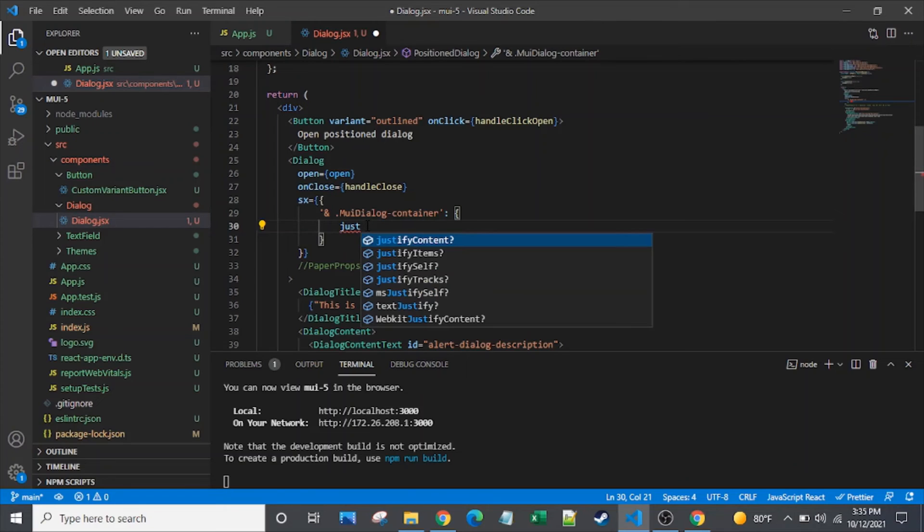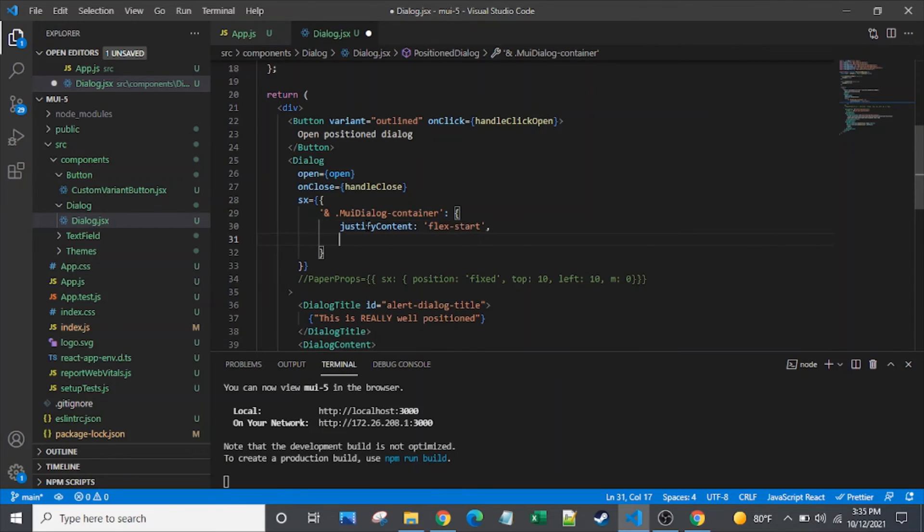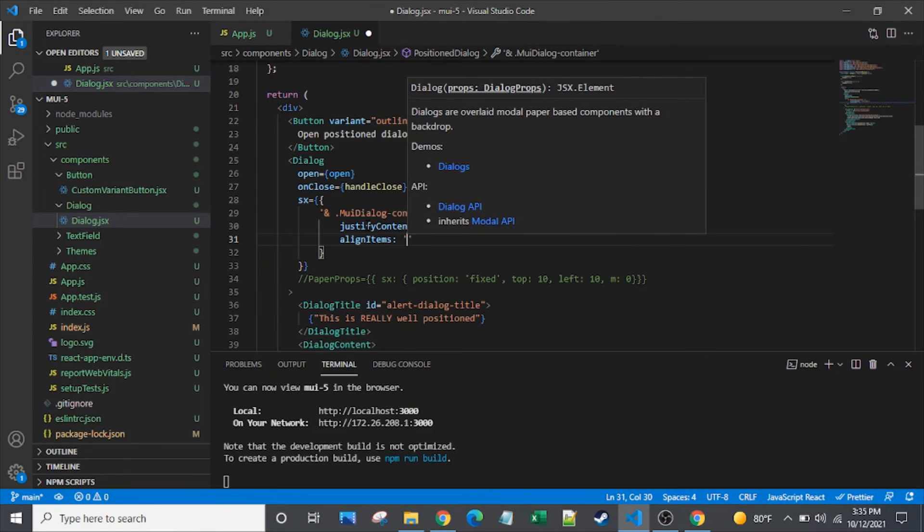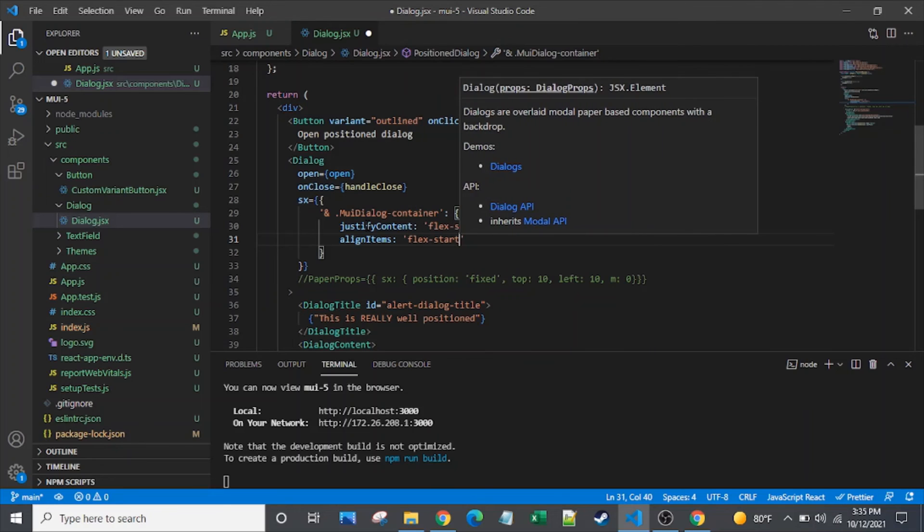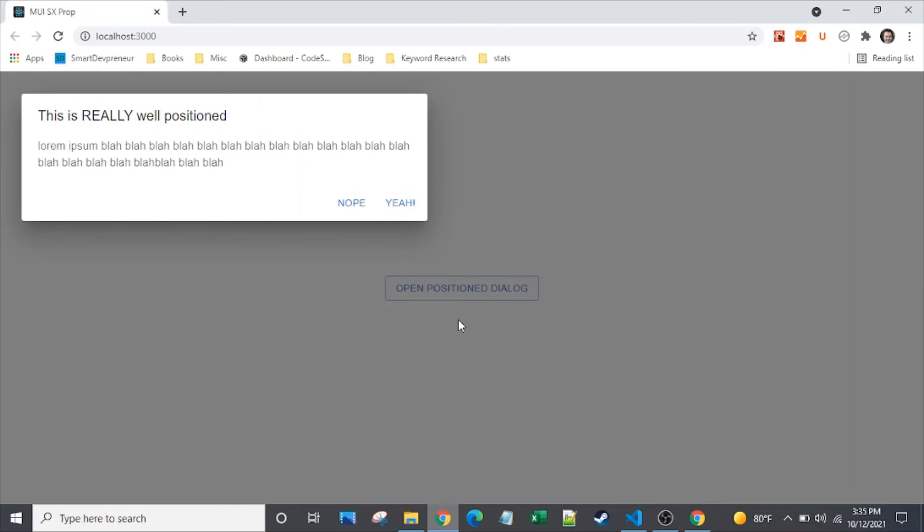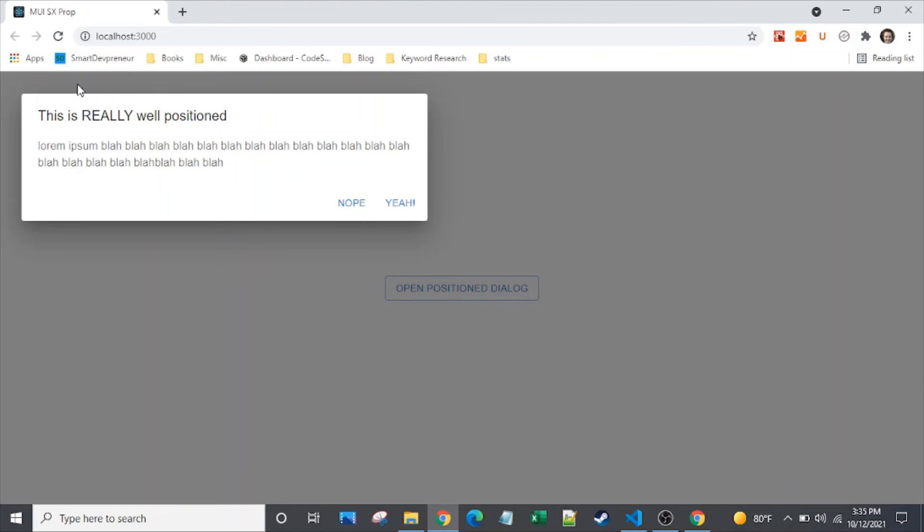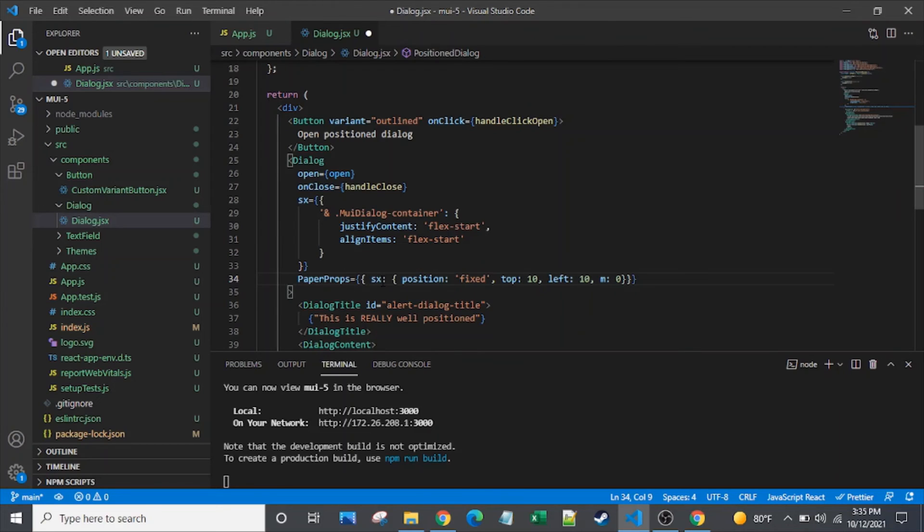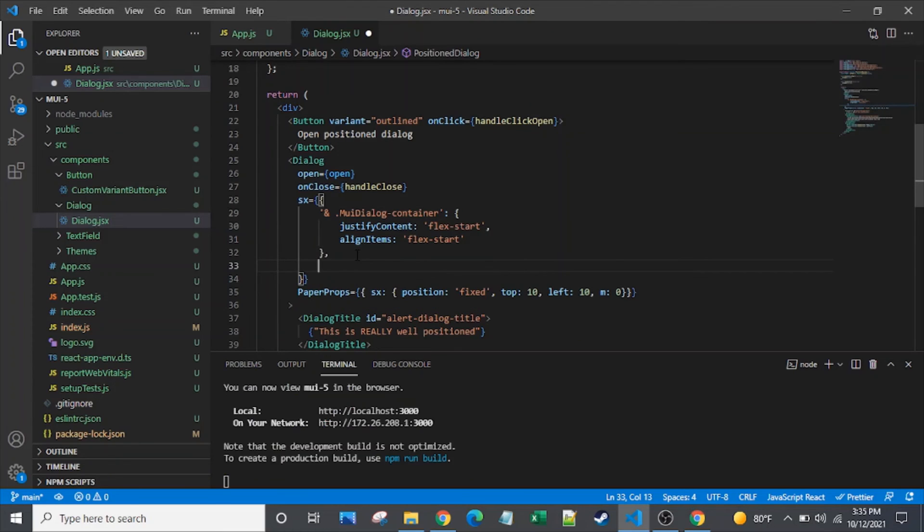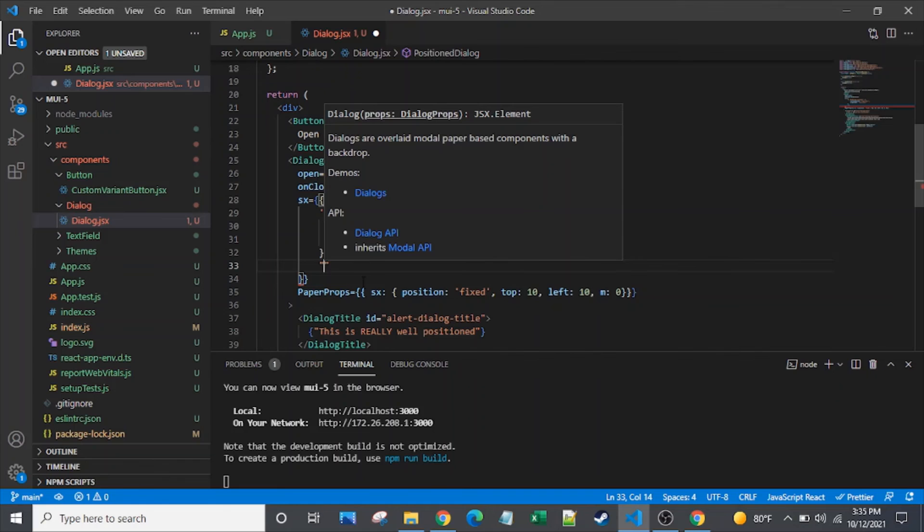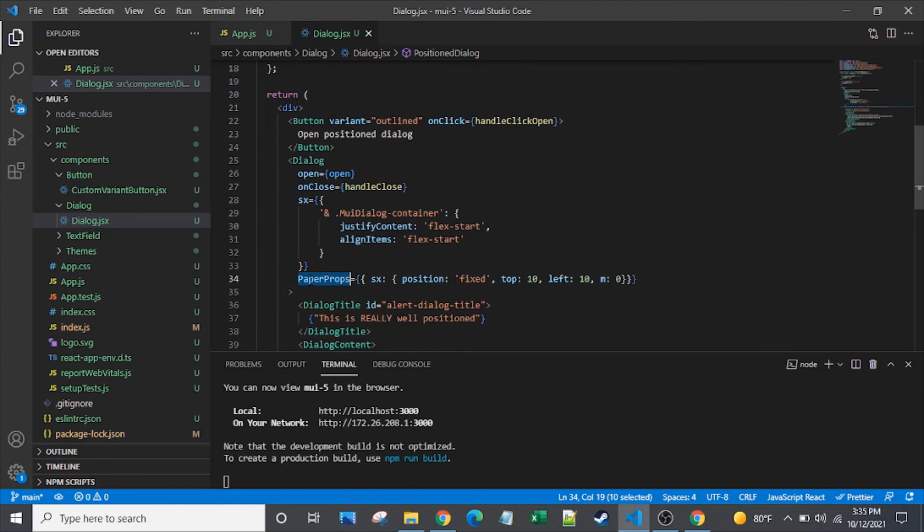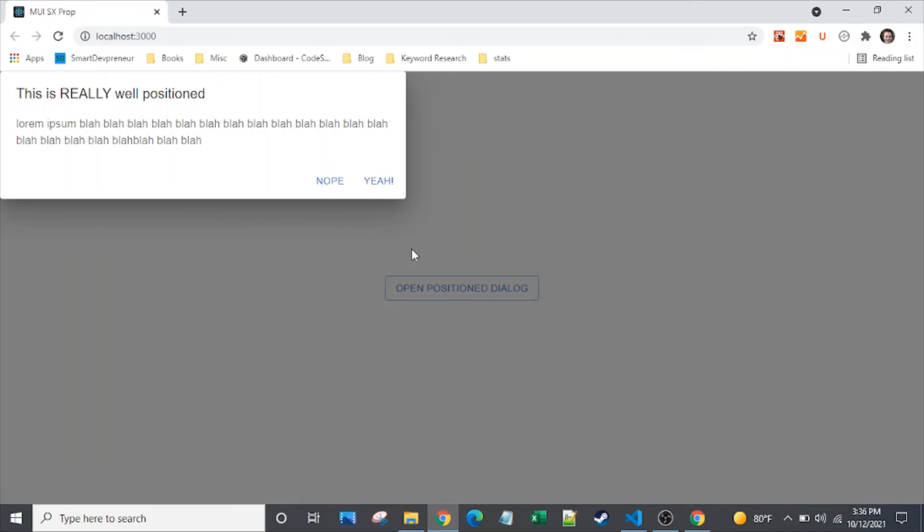So we'll set the justify content on it. And set it to flex start. And set the align items. And once again, we'll say flex start. And let's take a look at what that looks like so far. So that got us to where we were before, except that we still have margin on there. So we can't strip off the margin at this level. We have to go once again into these paper props. We could, if we wanted to, we could add another selector here and select the MUI paper dash root element. But why do that when we already have those paper props handily built for us? So I'll just go in and I'll set, I'll strip this out, except for that M0. And there we go, up in the top corner there.